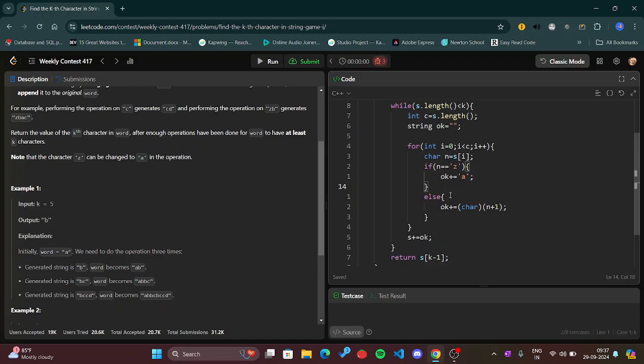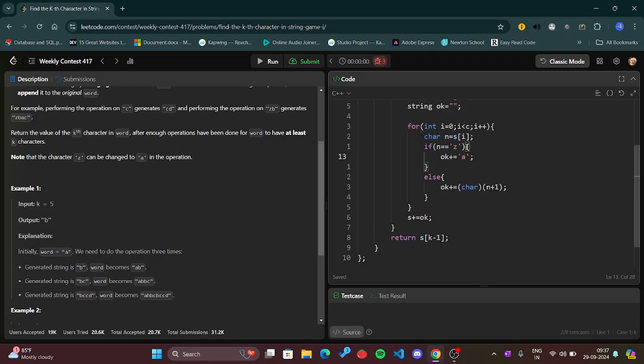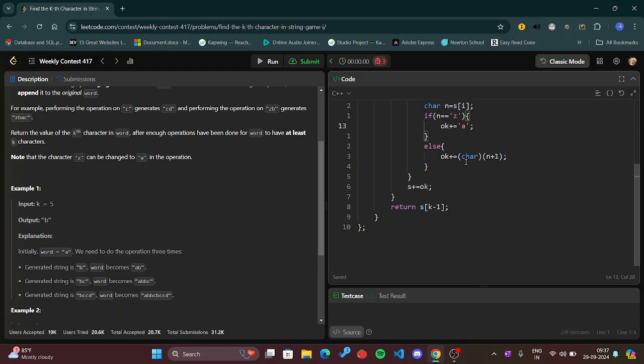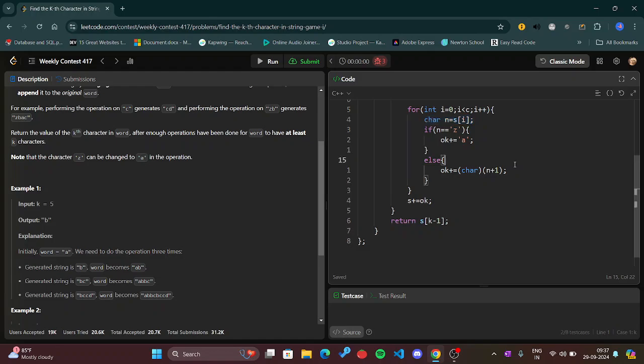This variable will store the characters present in that string. If it's a 'z' then of course the new string is finally storing the answers, that's why I'm taking this new string. This will go to 'a'.